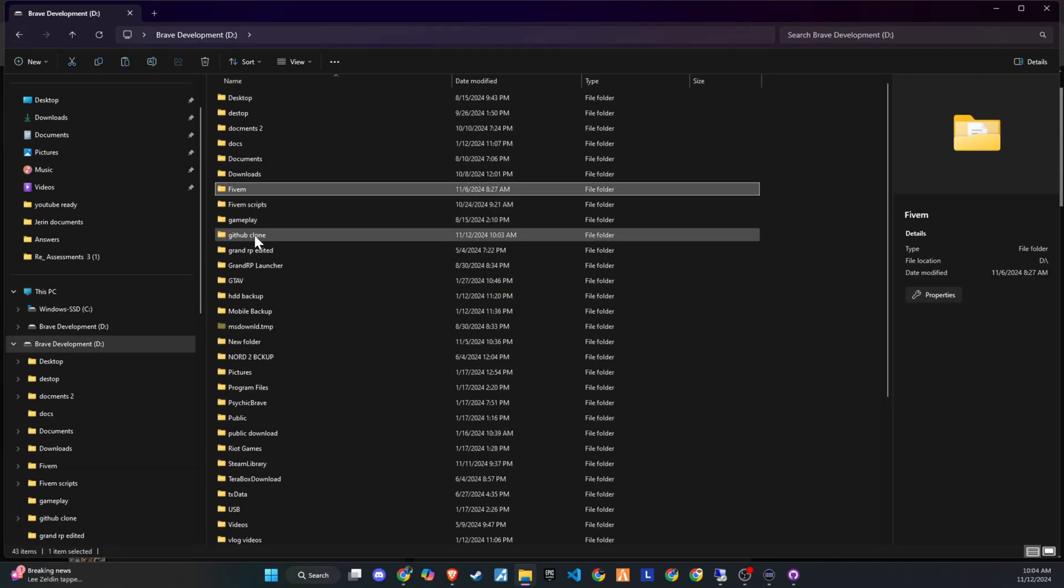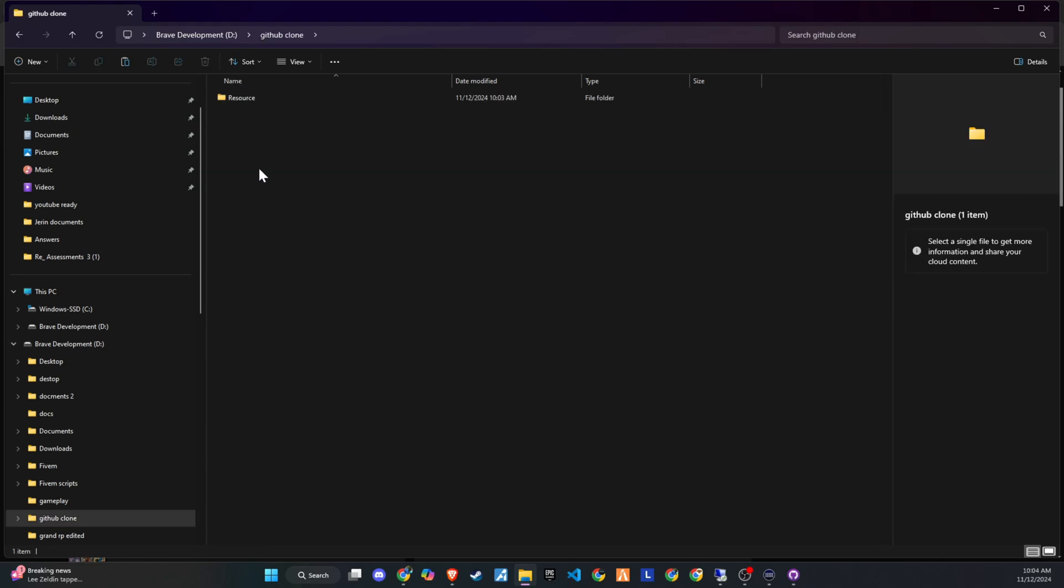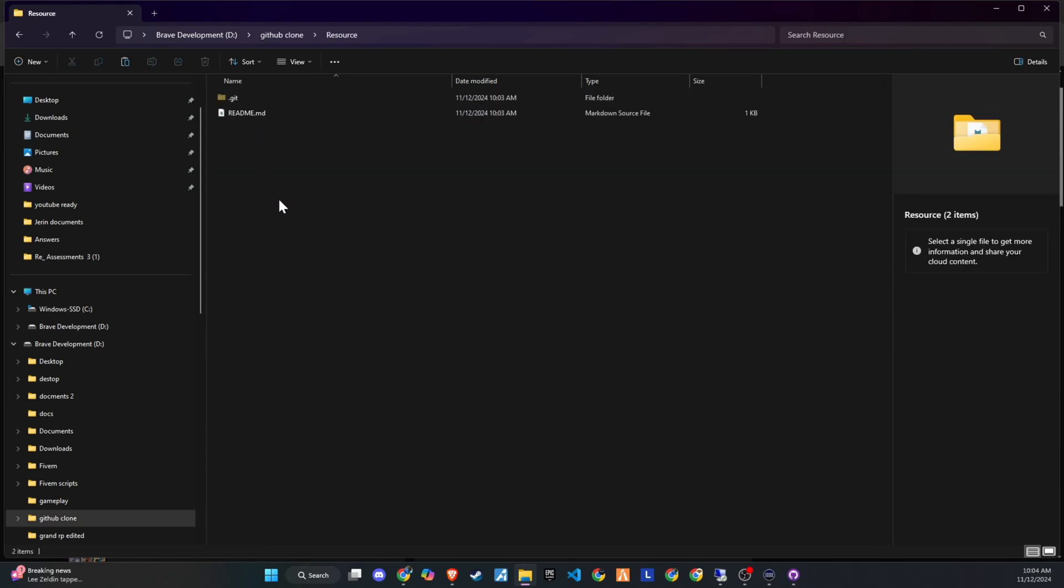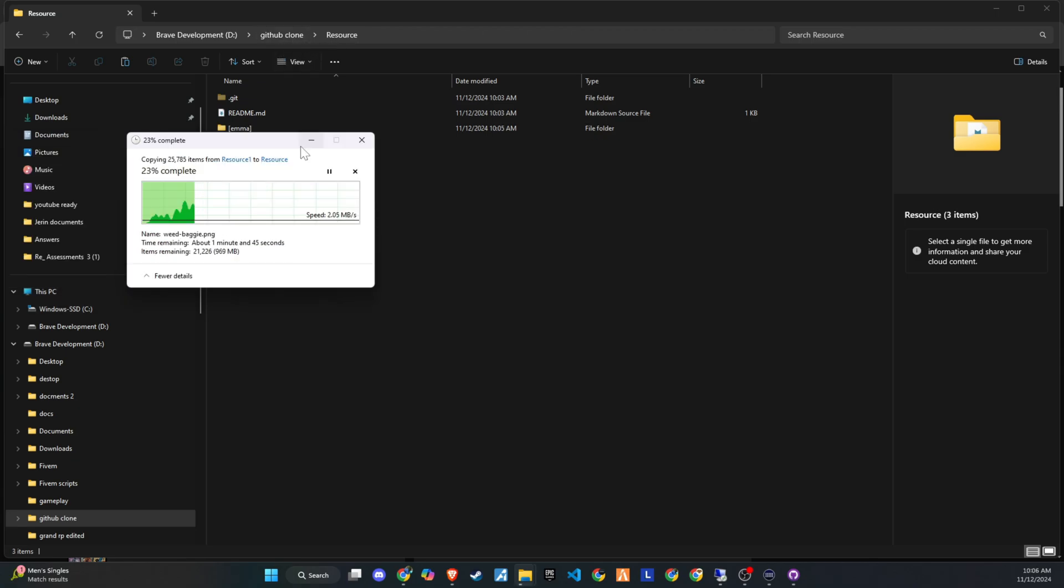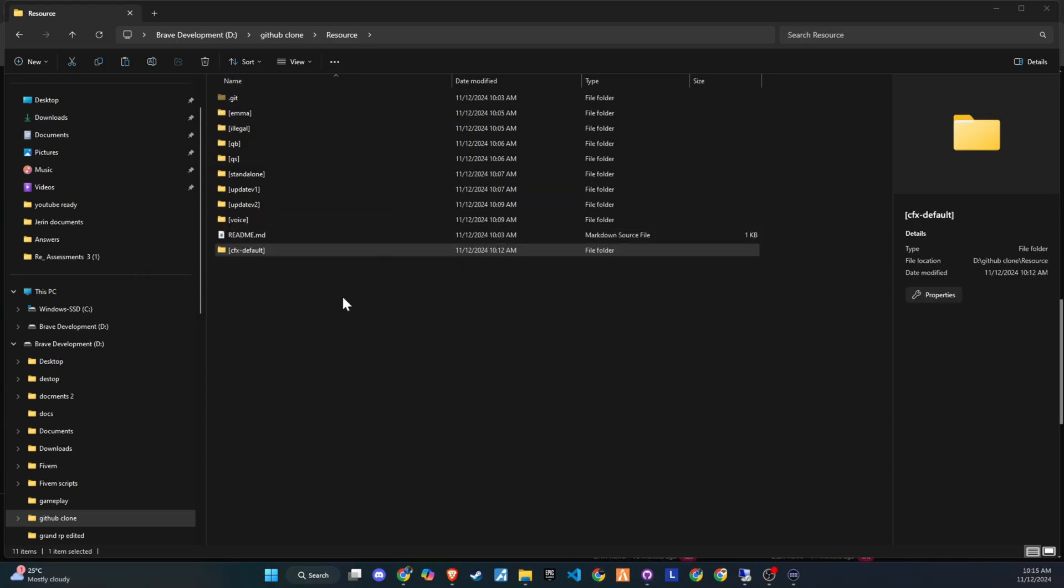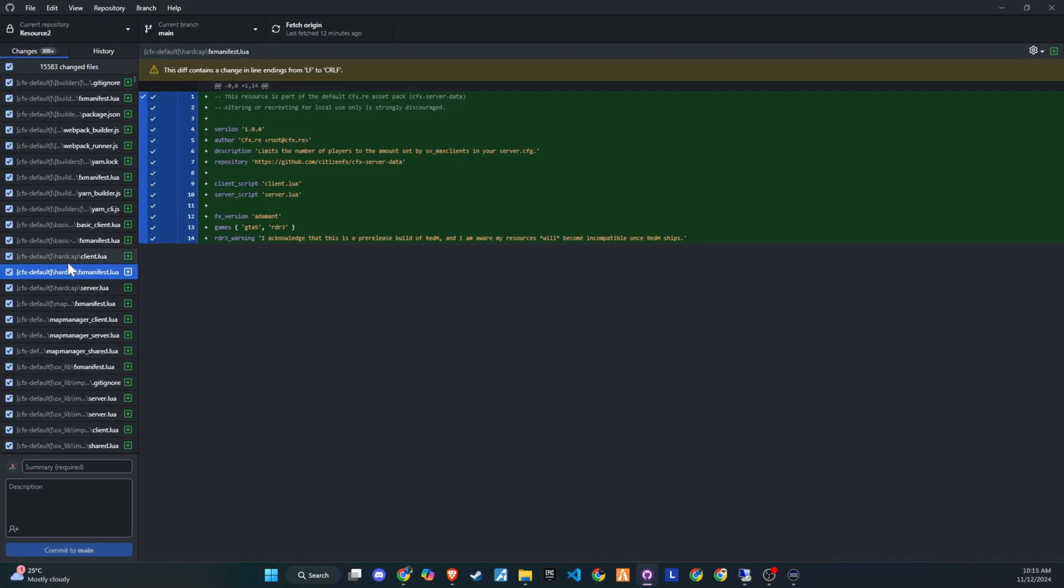Next, we'll move all of our scripts and resources into this cloned folder. If you have plenty of disk space, feel free to copy and paste. But if you're working with limited space, I recommend cutting and pasting the files instead. Once you've added everything to the new folder, you'll notice the same files appearing in GitHub Desktop as well, ready for tracking and managing.